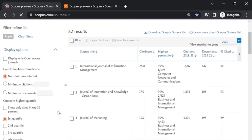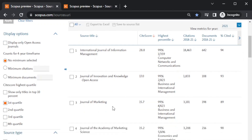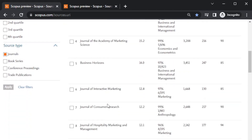There are 82 Q1 journals listed in Scopus. The SiteScore tells about the quality of the journal — what is the level of citations for each journal. The number one journal is International Journal of Information Management, which is number one among the Q1 journals. Number two is Journal of Innovation and Knowledge, which is Open Access. You can look at all these things and decide and read about each journal.